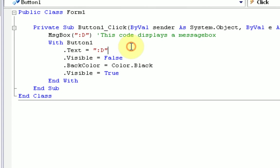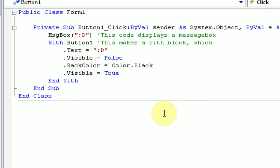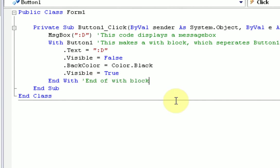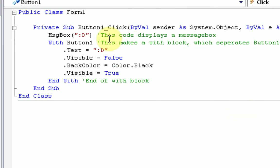and now we're going to use our newest thing to type in some commentary. This makes a with block, which separates button1's coding. End of with block. Alright, so far our coding is pretty organized. We're not getting confused. We're not typing anything unnecessarily. And we have some commentary going.